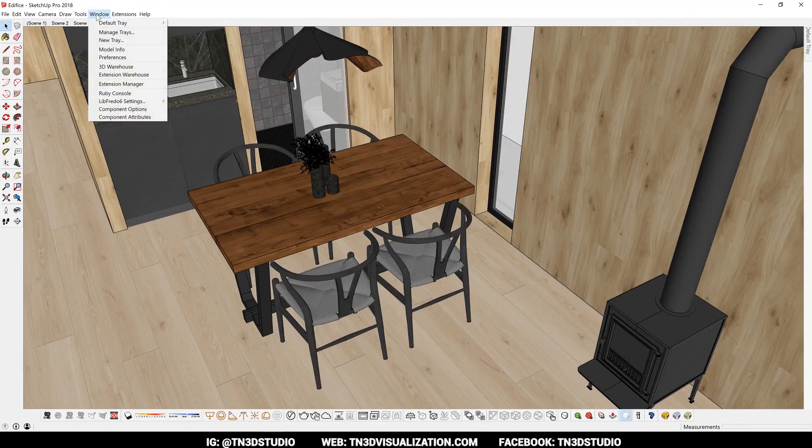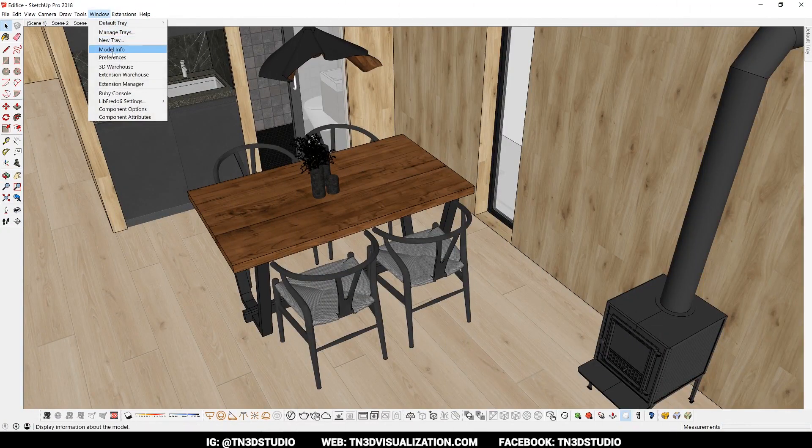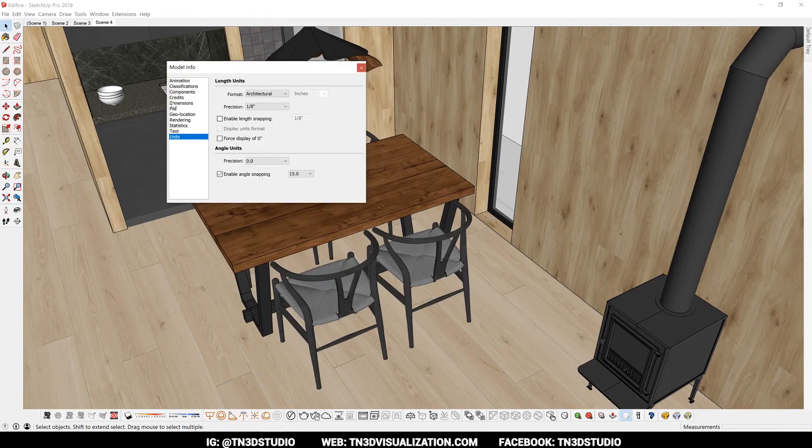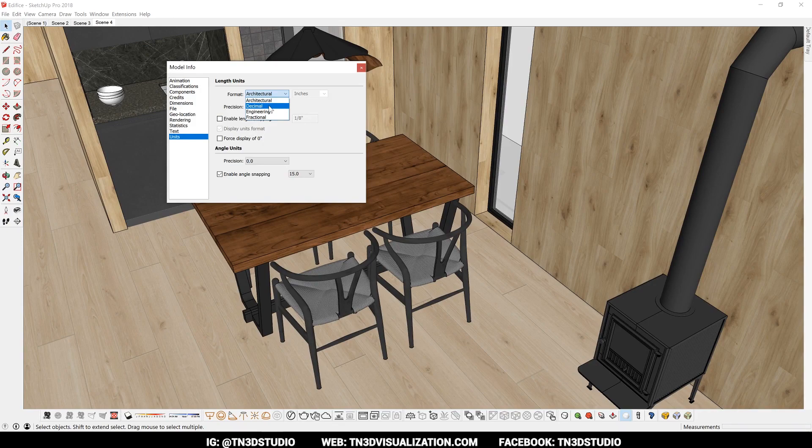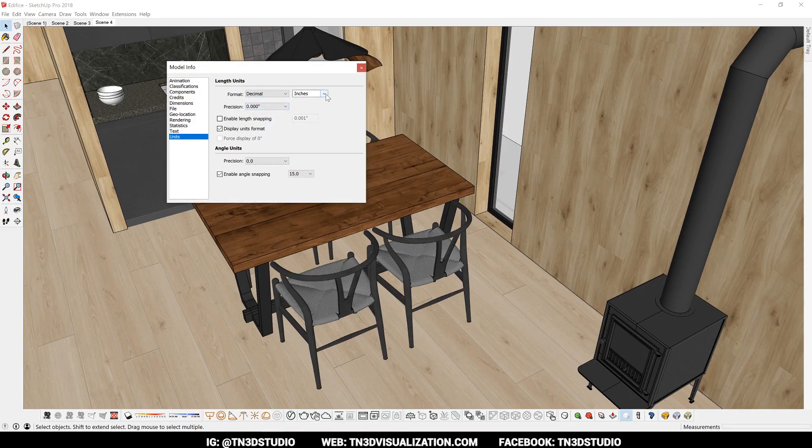So let's review our units. Let's go to window, modeling info, and units. Based on my template, I am set to work with imperial units like feet and inches. And to switch to a metric setting, you can change the format from architectural to decimal, and change the units to either millimeter, centimeter, or meters.